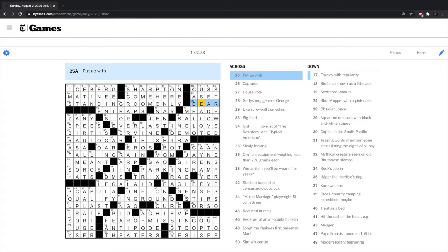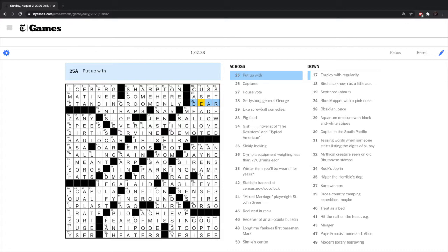And we're back to finish up the Sunday Crossword Puzzle by David Levinson-Wilk, and the title is Puzzling. Right, this was very puzzling. It was quite puzzling. It was a puzzle of puzzling. I've been puzzled ever since part one.